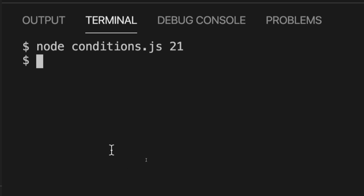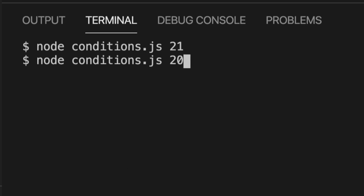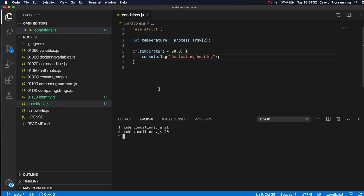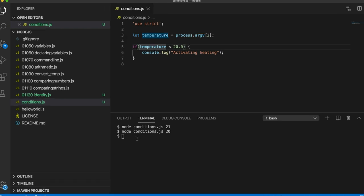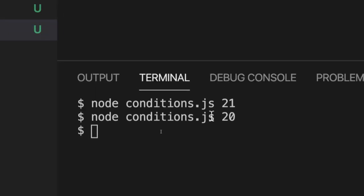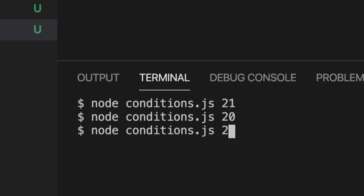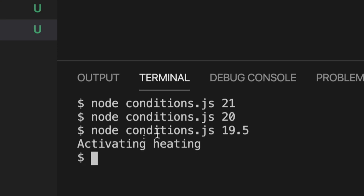If I put 20 it's still not going to do anything because I've said do this only if temperature is less than 20. So 20 is not less than 20 it's equal to 20. Let's run it with for example 19.5 and now it says activating heating.